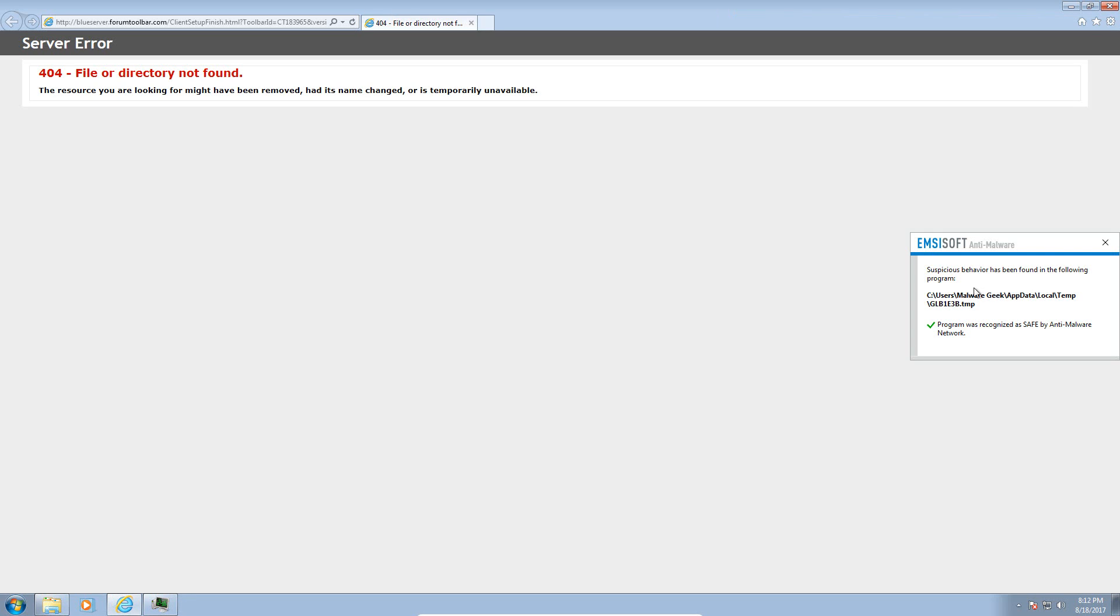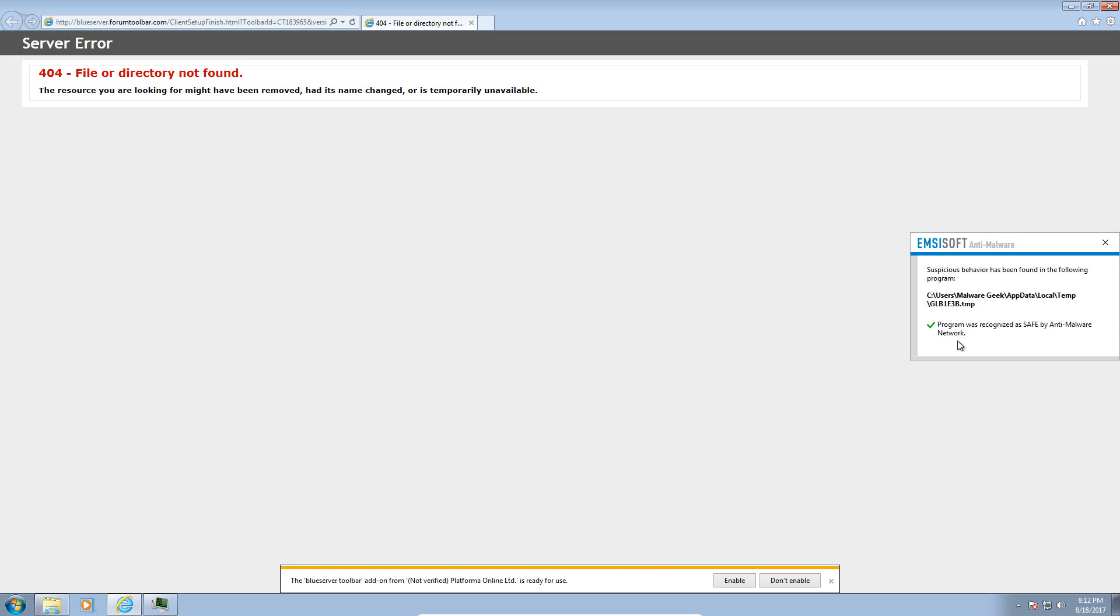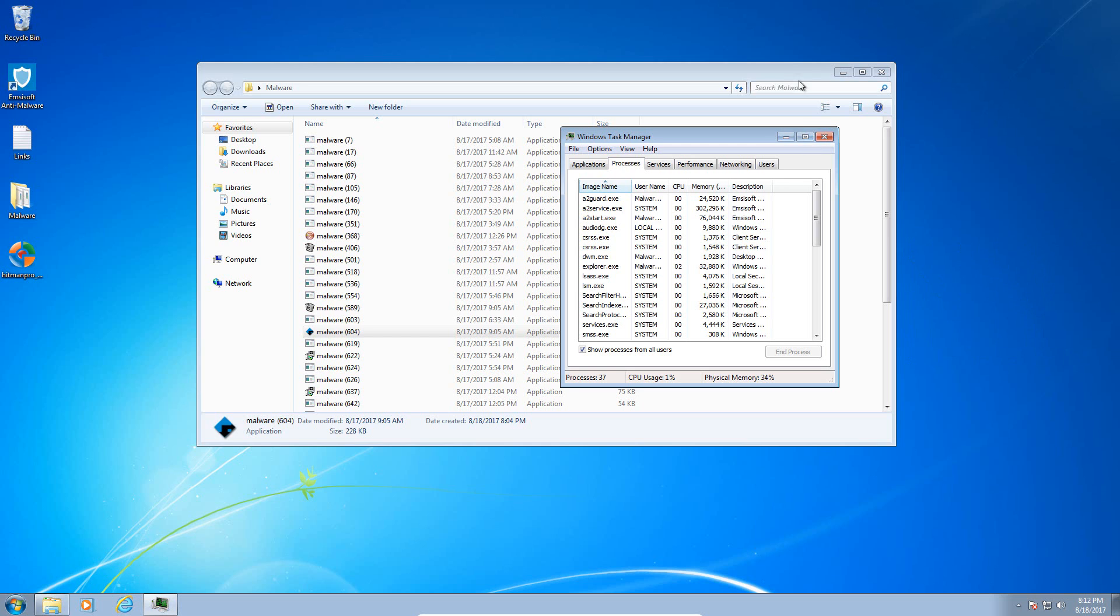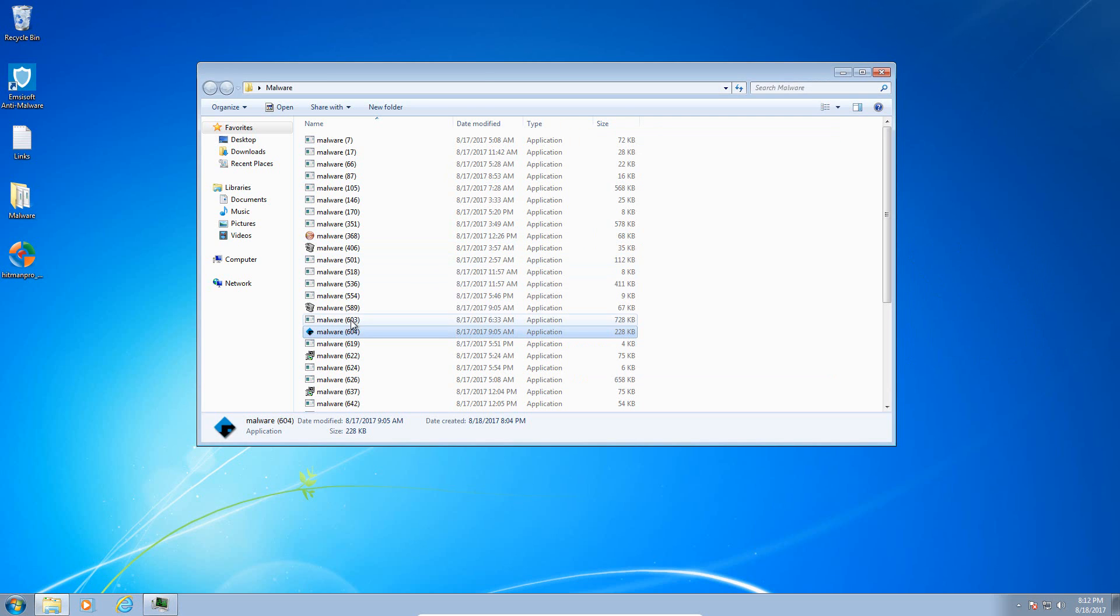We do have this weird temporary file here. And here we go. Suspicious behavior has been found in the following program. Program was recognized as safe. So it has been recognized as safe. This is the reputation service and their behavior blocker working together. That's fantastic. Even though it's a safe file that's really great.